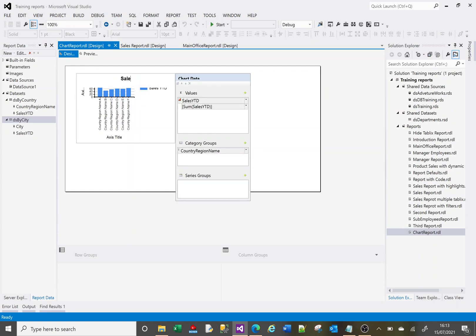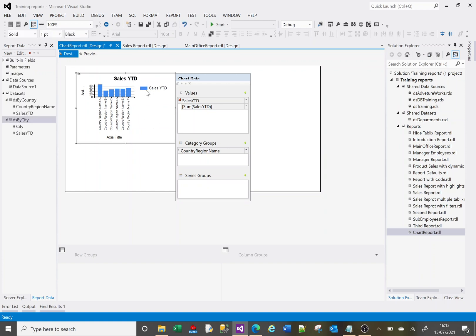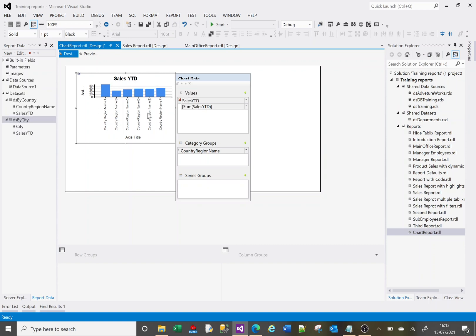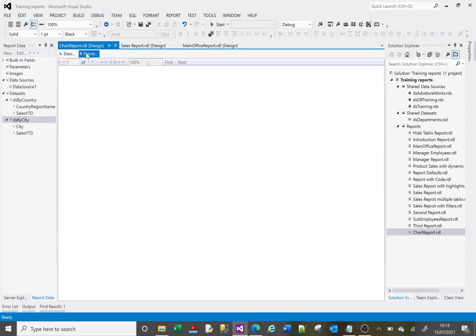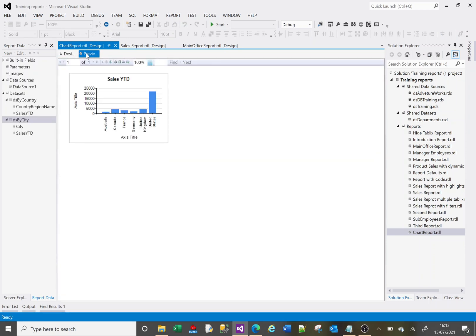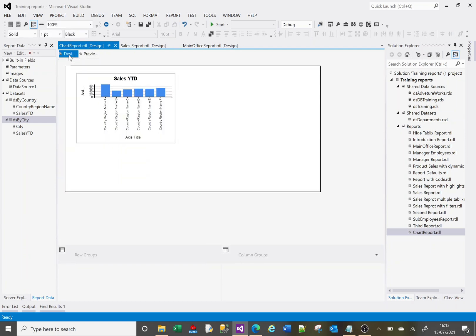I'll just call that Sales Year To Date. The legend here we can get rid of—we don't need the legend and it'll free up a bit more space for the actual report itself. So let's preview that again. OK, that's a bit better.